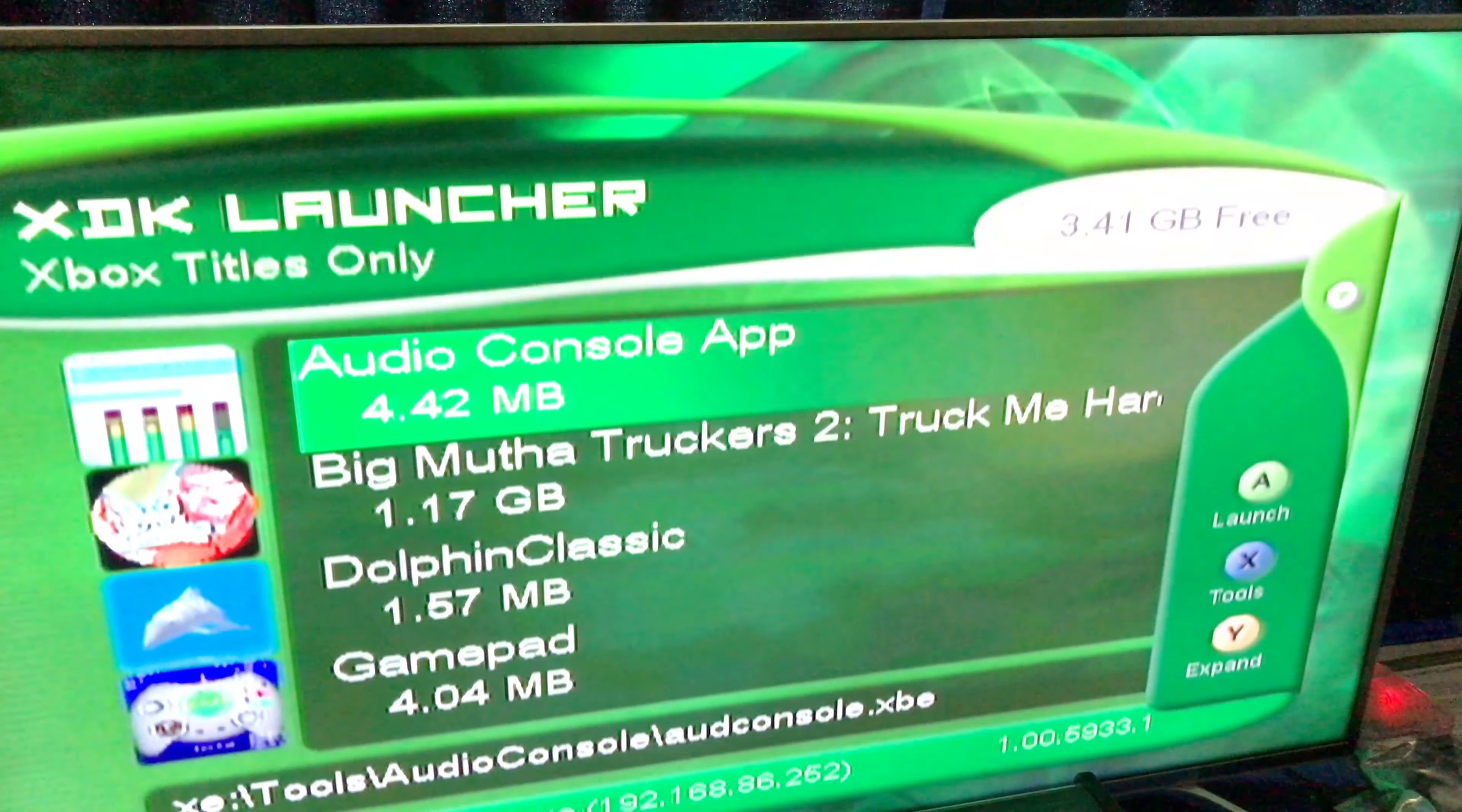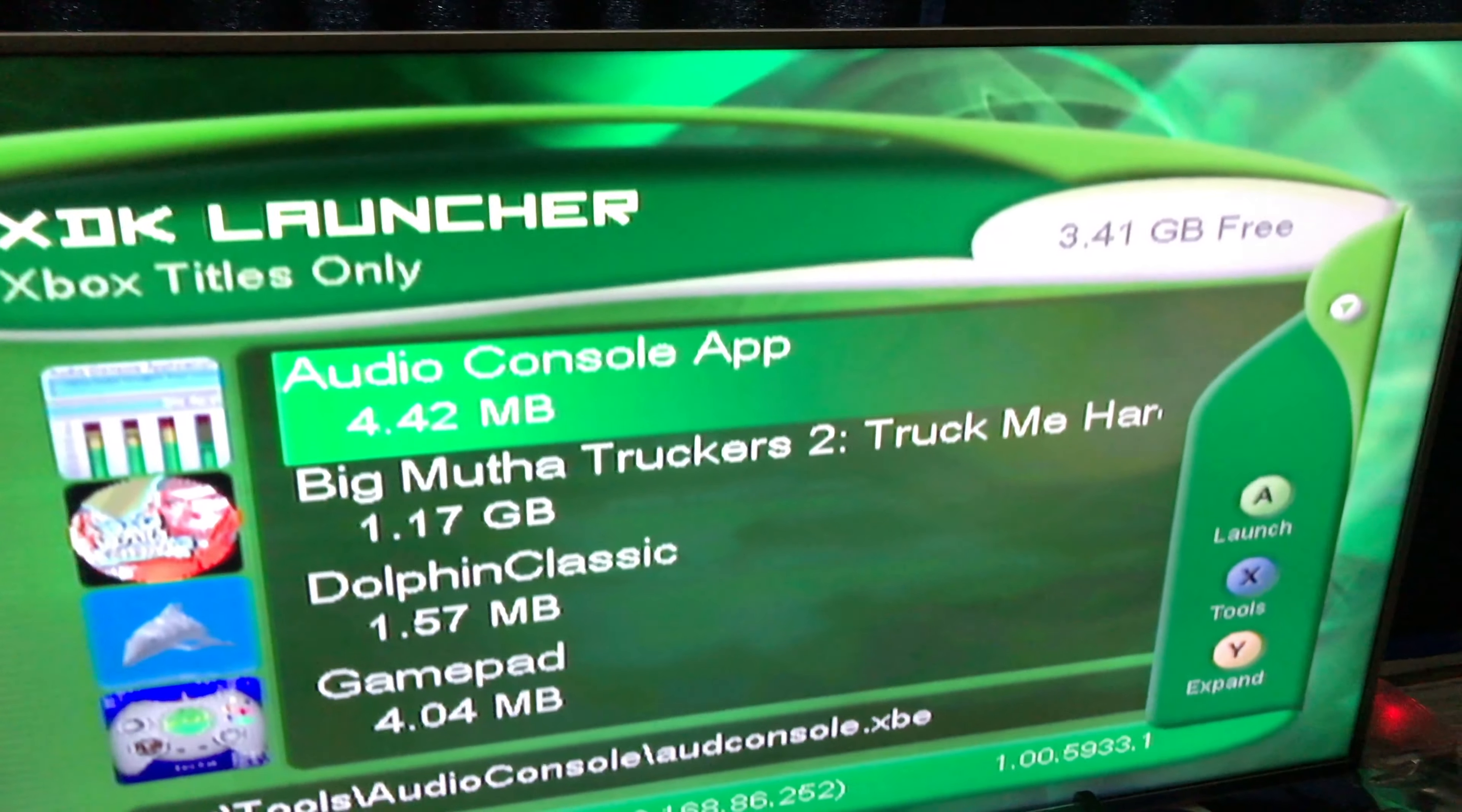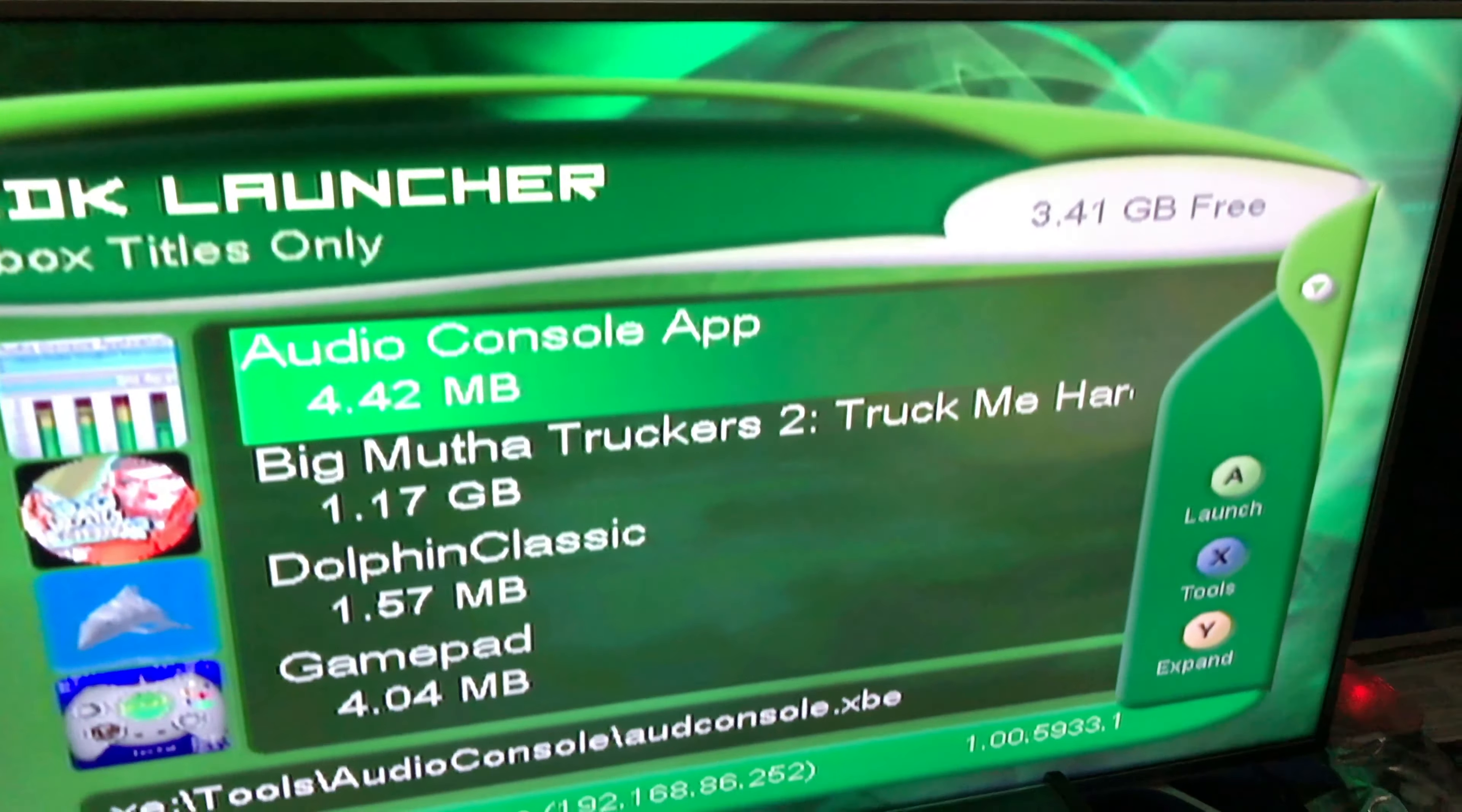So now we're back at the XDK launcher. Remember there's now some new cool games on here. I have no idea what that is - a Japanese game and a US game. We're running on what is presumably a European dev kit, so that'll be interesting. But we've also got our Xbox partitioner on here, version 1.3.